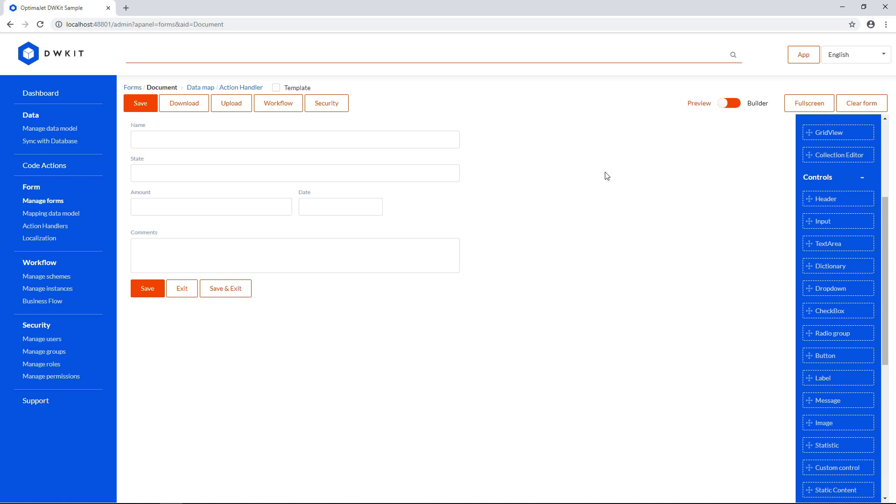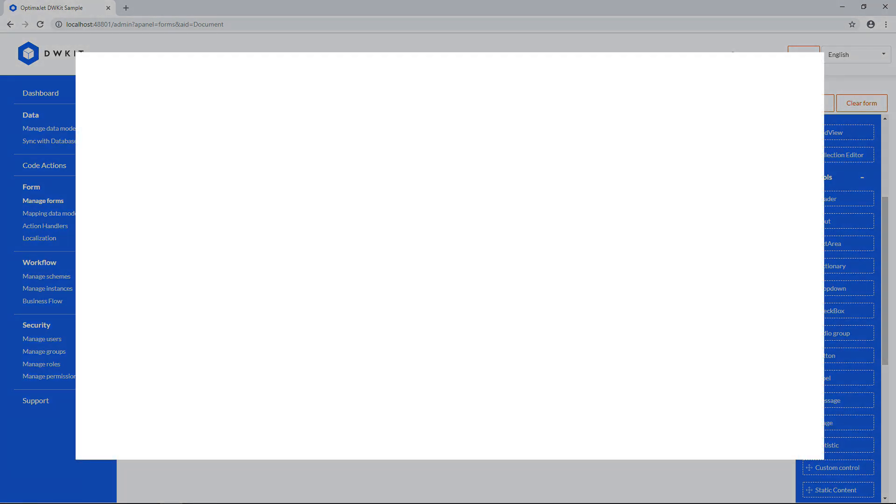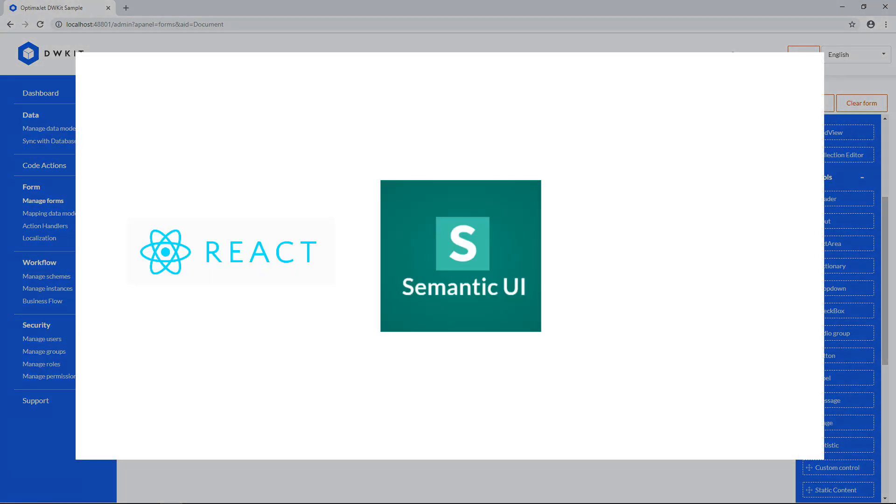Before we let you go, we'd like to add a few words about the technology under the hood. FormBuilder uses React, Semantic UI, and Chart.js to generate web forms. Using these technologies, we can easily design responsive web forms.